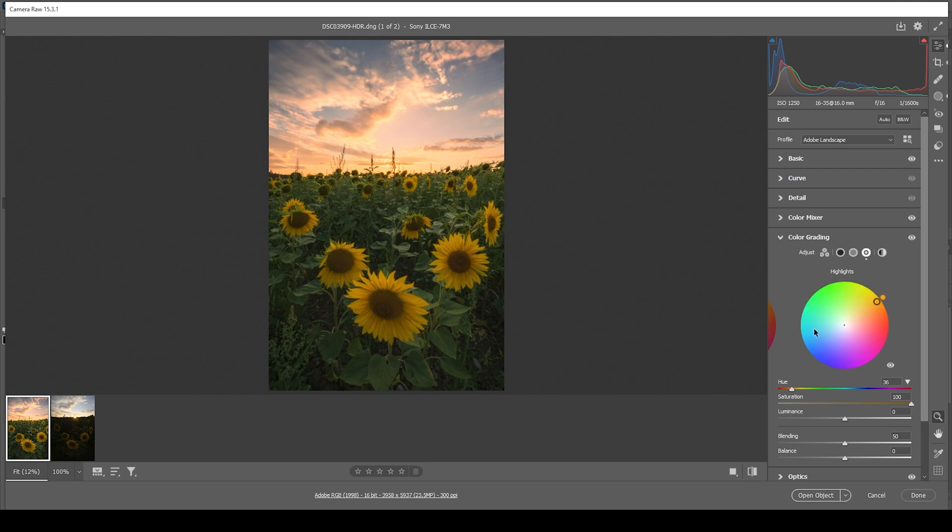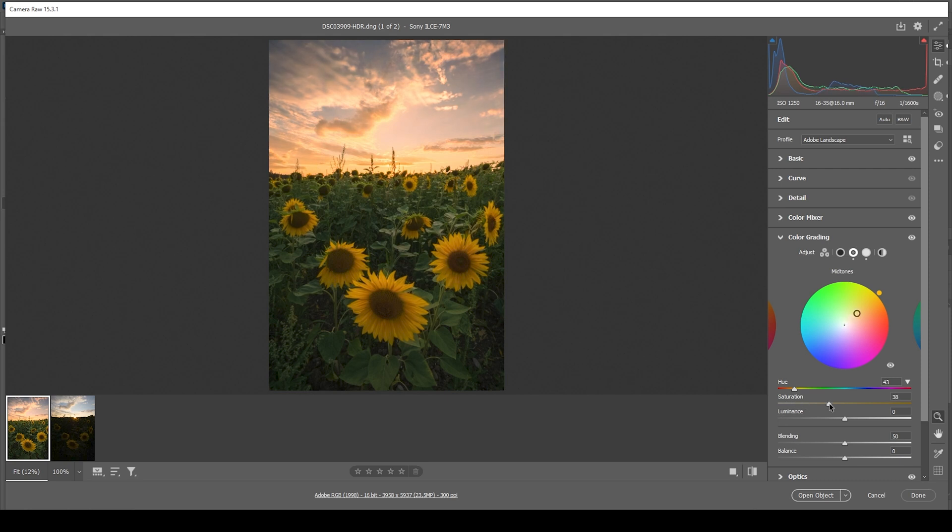We can further improve this effect by going into the mid tones. And again, let's set up the hue first, choosing a warm color tone. And again, bring up the saturation. At this point, you could go higher again if you want.